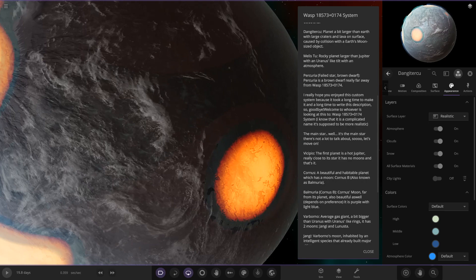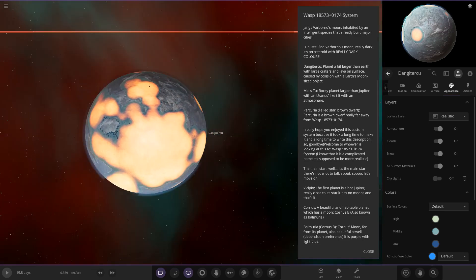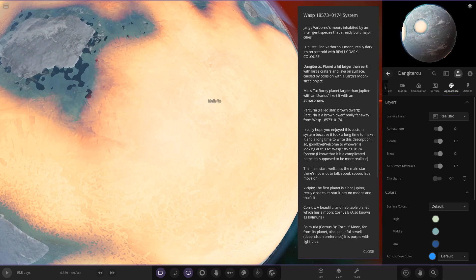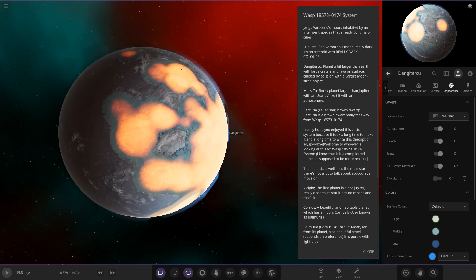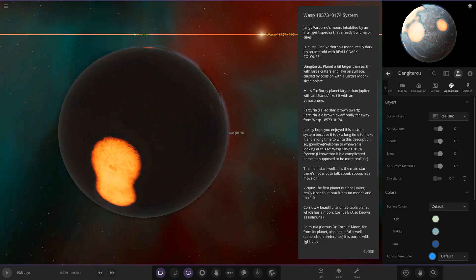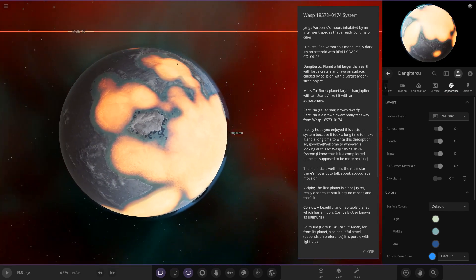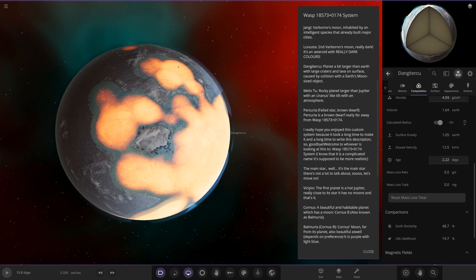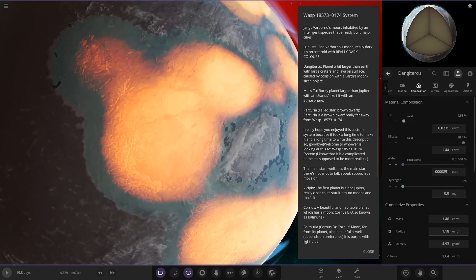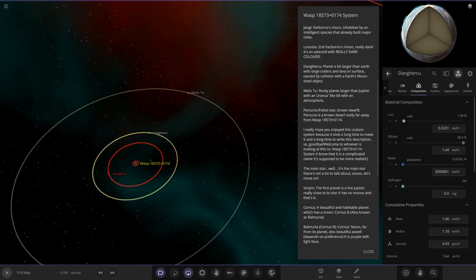Taking the next jump out — scrolling down — this next planet is larger than Earth with large craters and lava on the surface caused by a collision with an Earth-moon-sized object. I didn't even know you could save collisions! Look at that — this is the first time we've ever seen saved collisions in simulations. That is really really cool — something completely new.